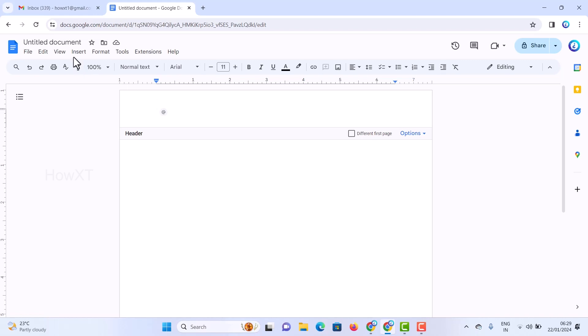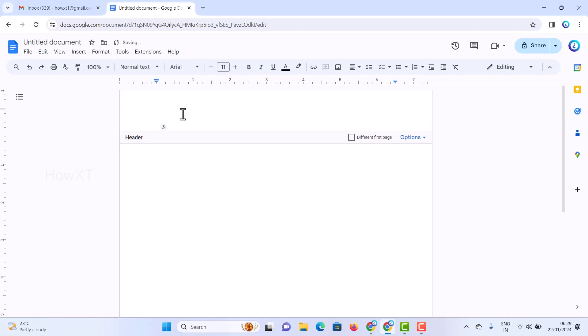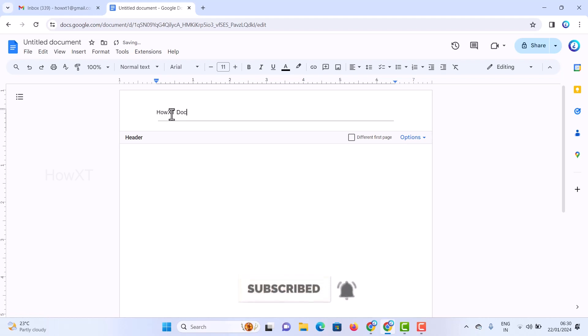For example, I'll go to Insert and click horizontal line. I can insert the horizontal line and add 'Hovext document' or anything else. I can add the date, time, and everything I want. I can also add the year.